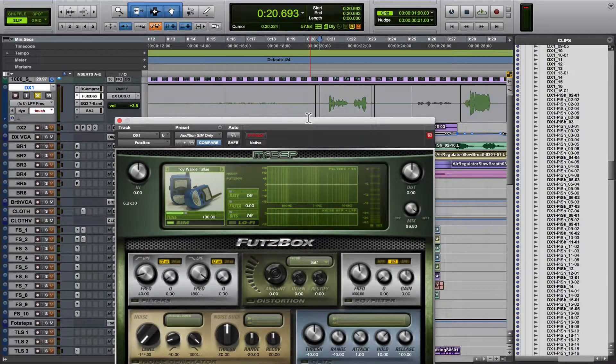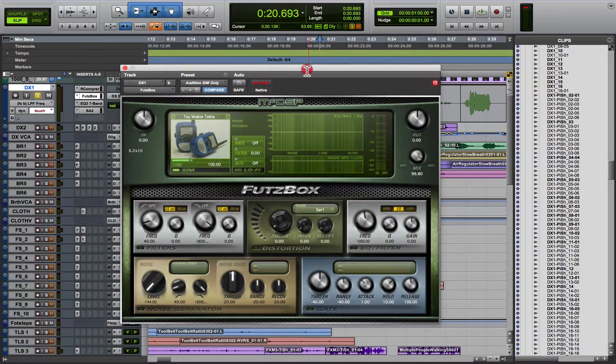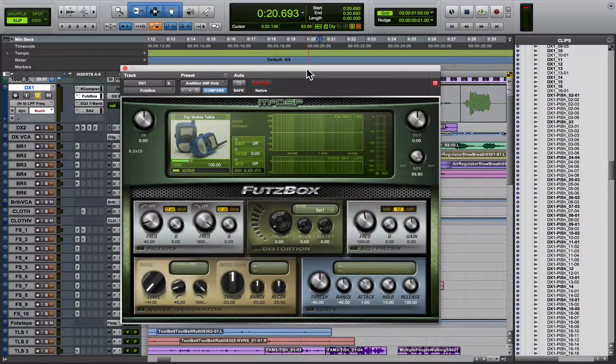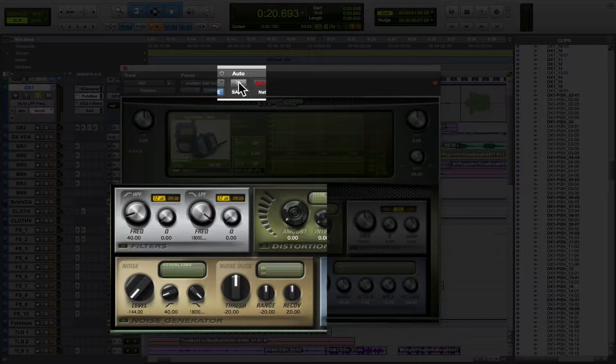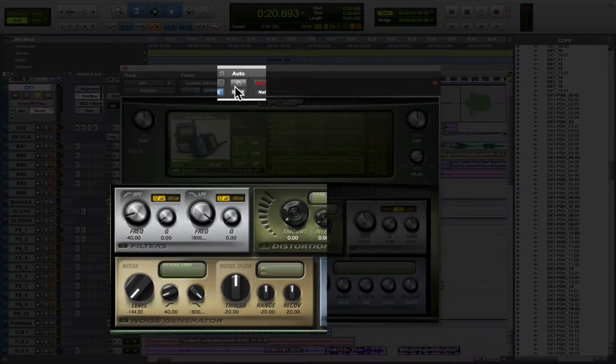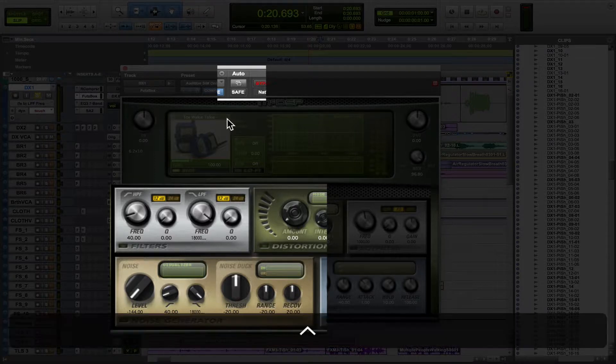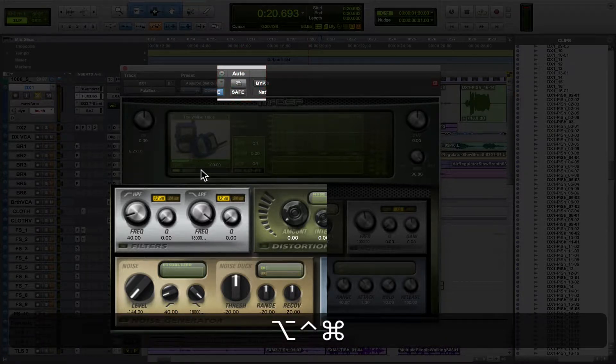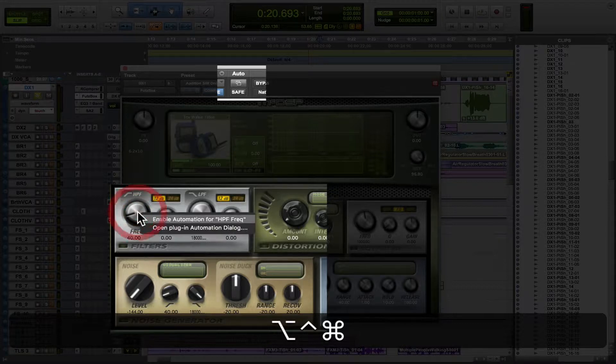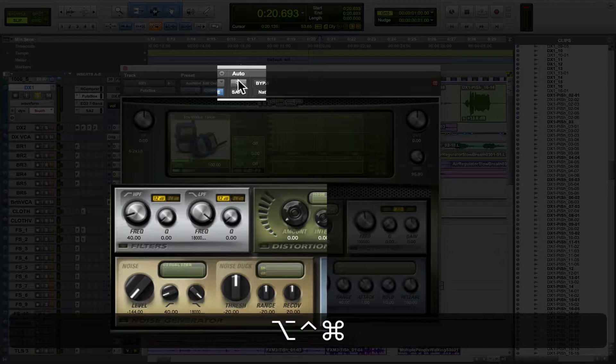It's a couple commands, but the important thing to remember is you can either enable one function of a plugin for automation, or you can automate all of the functions by hitting this button. So you're going to use the same key commands, control, option, command. Here, let me disable this. Control, option, command, click on the individual thing, or control, option, command, click on all.